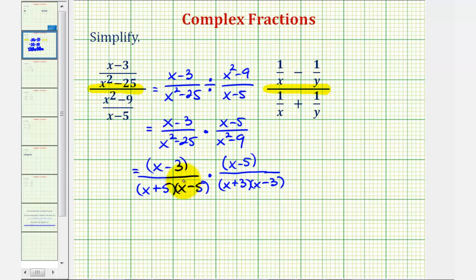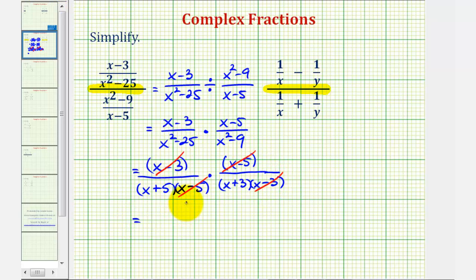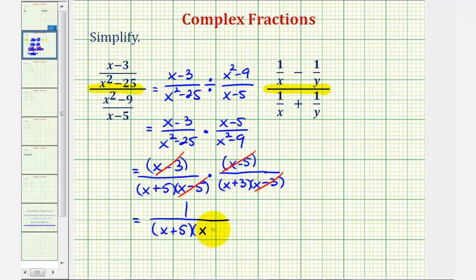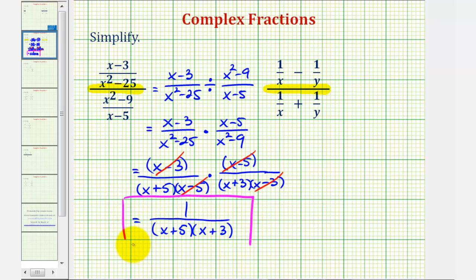Now we can see there are common factors between the numerators and denominators that simplify to one. Notice that x minus five over x minus five simplifies to one, and so does x minus three over x minus three. So we're left with a numerator of one and a denominator containing two factors: x plus five and x plus three. This is the simplified form of the first complex fraction.